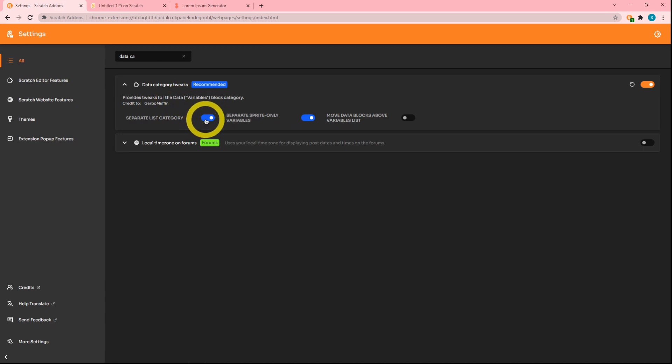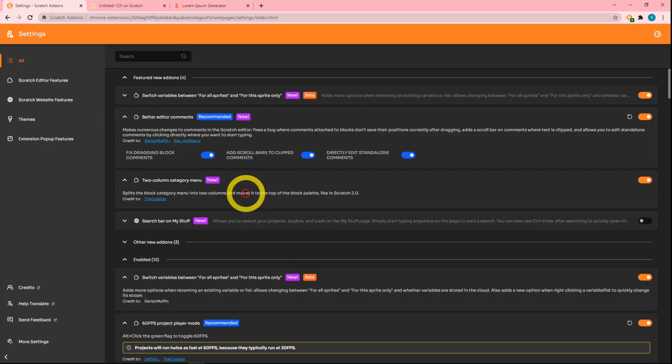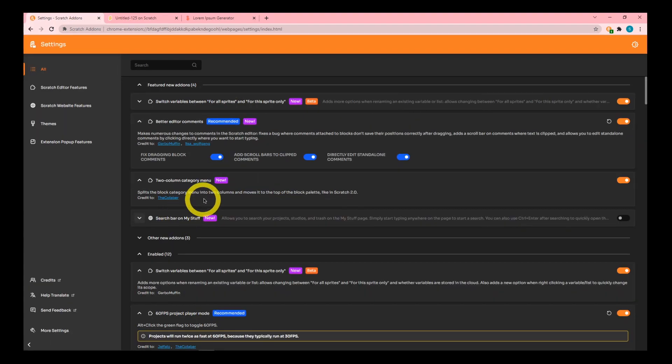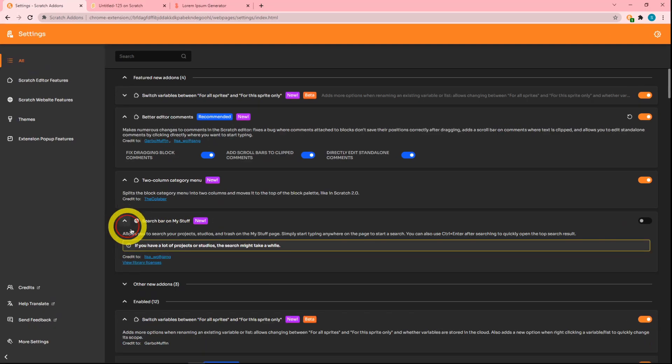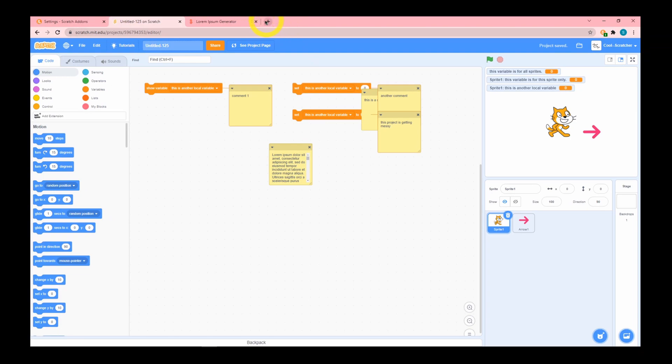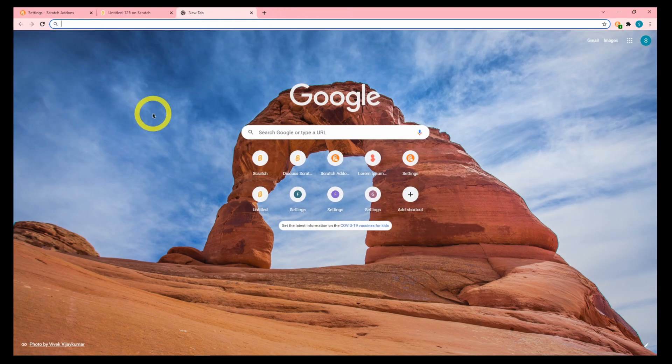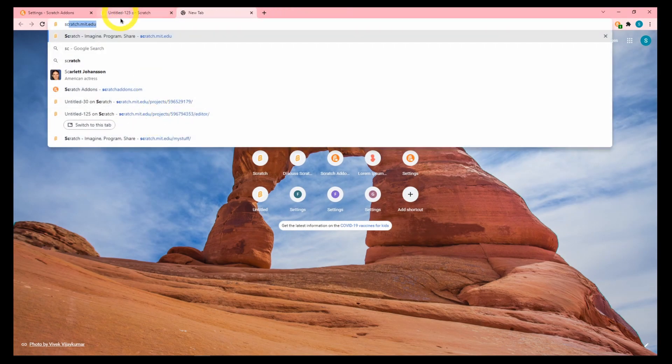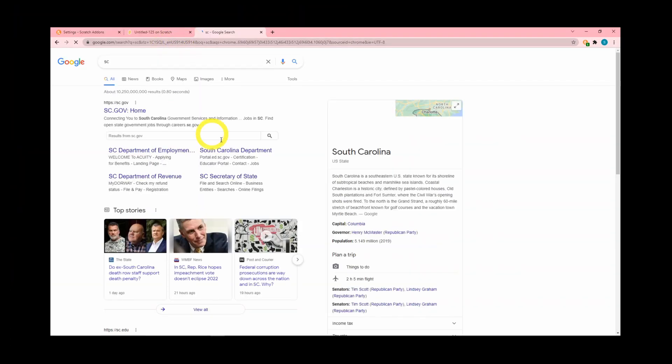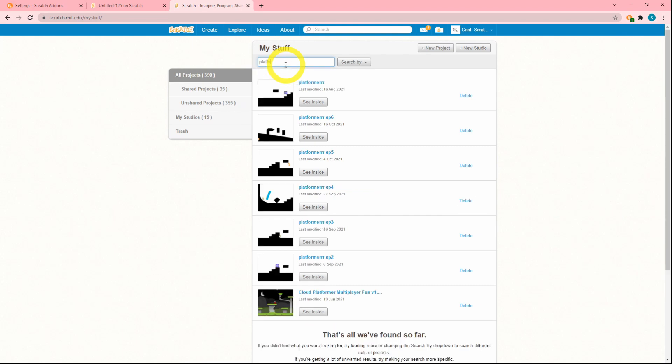Next up is search bar on My Stuff. Let's just go ahead and turn this on. Let's go to our very famous My Stuff page. If we go to My Stuff, you can see—hey, 'search projects.' There's a few options. You can search your actual projects. Say I want to see all the platformers I've made. I just search 'platformer.' There's Platformer, Platformer Episode 6, Platformer Episode 5, and all these other platformers.